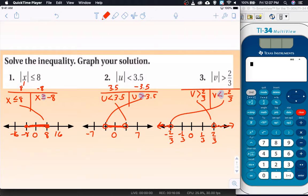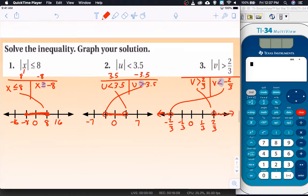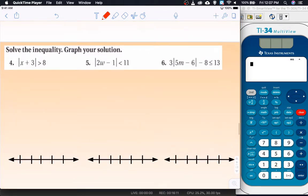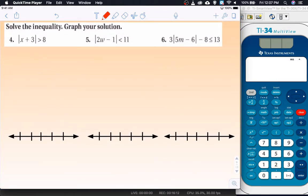We're checking for proficiency — are you completely understanding what's going on? Go ahead and pause the video and try these three right now. When you're ready to continue, hit play and we'll go through it together.